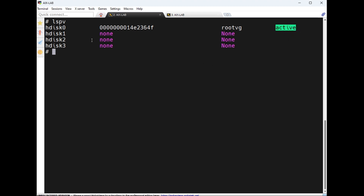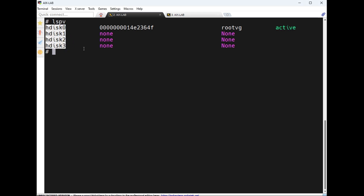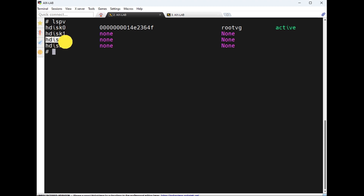These are the disks. If no hdisk is assigned to a VM, there is no value to boot — that means no operating system can be installed. hdisk0 is the first disk, this is the second disk, this is the third and fourth. The PV ID has 16 hexadecimal digits.